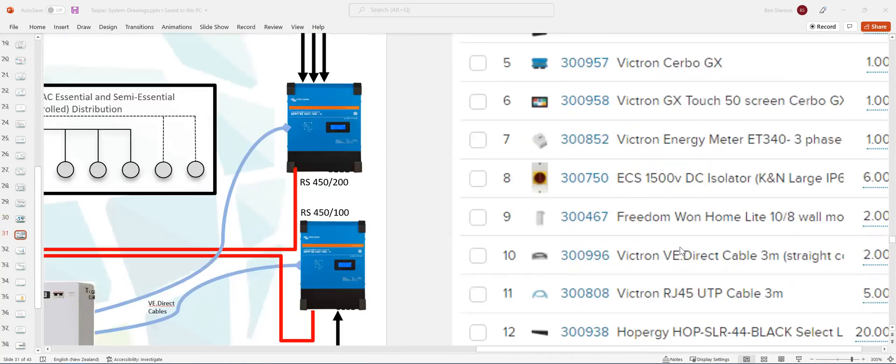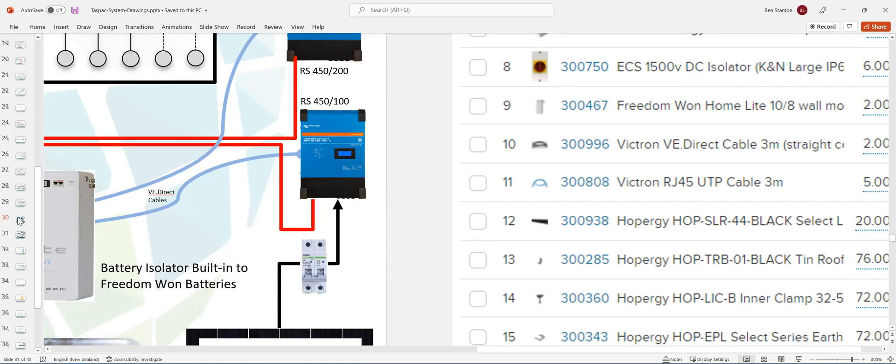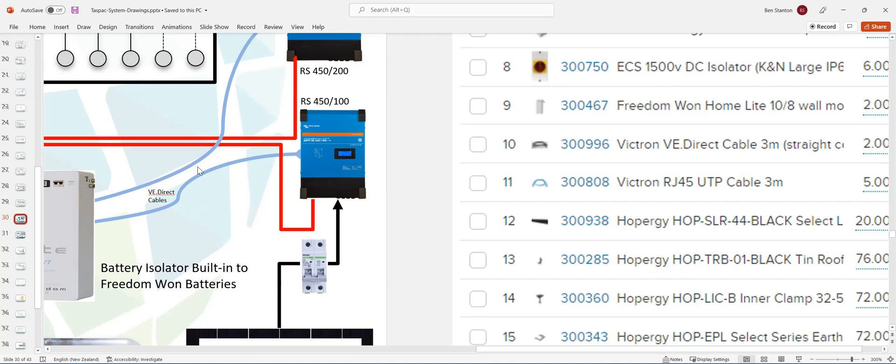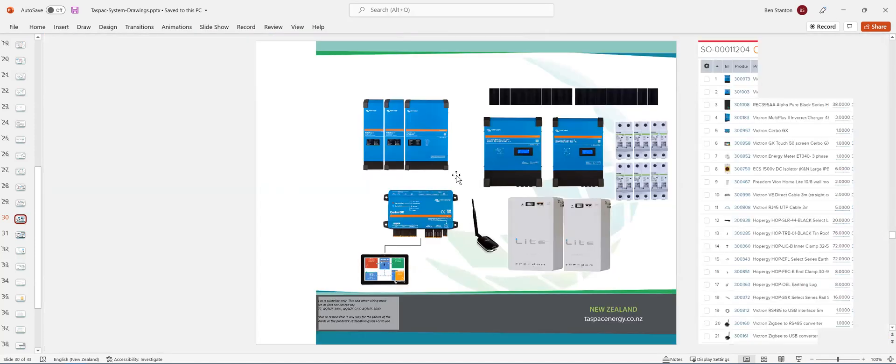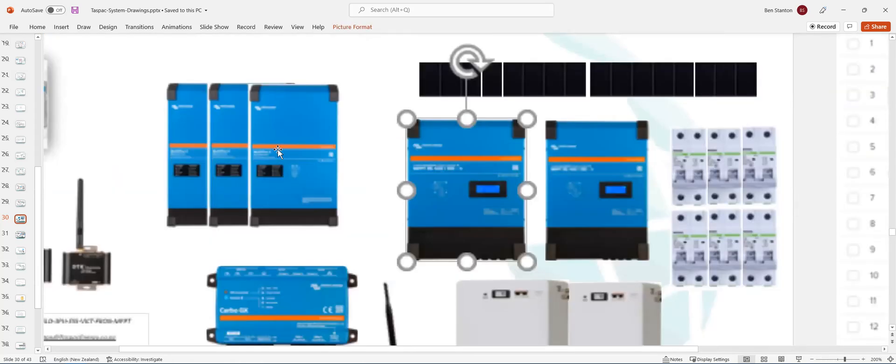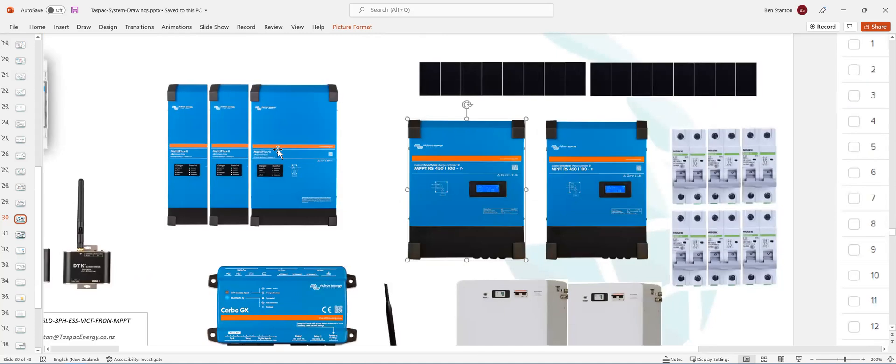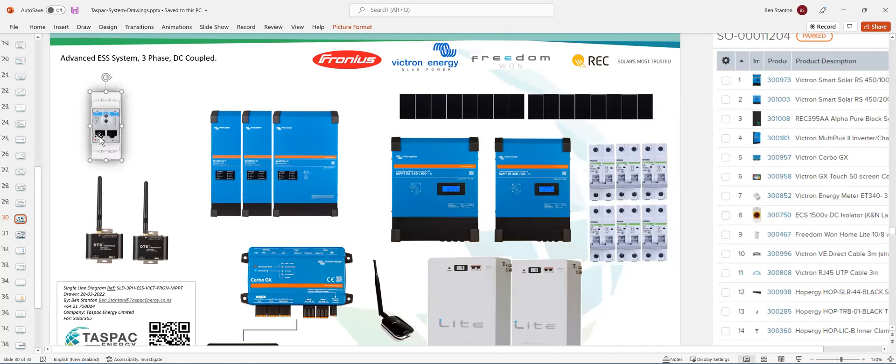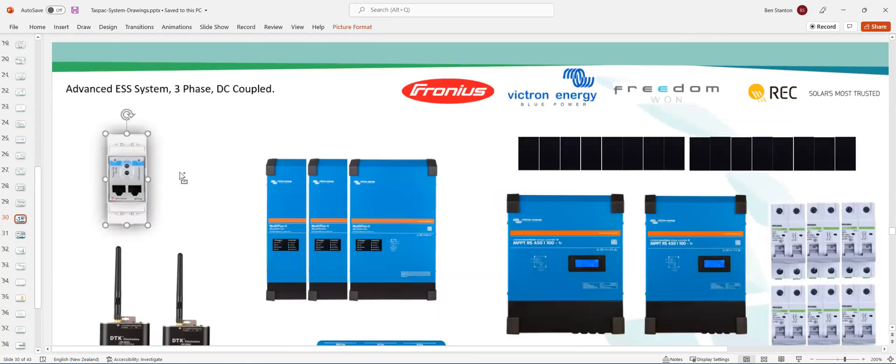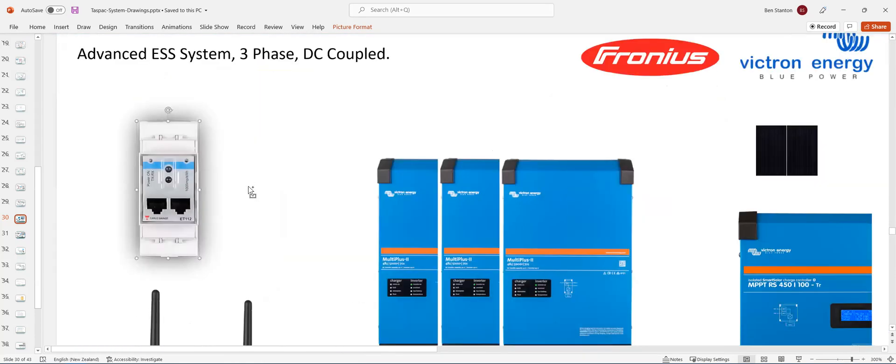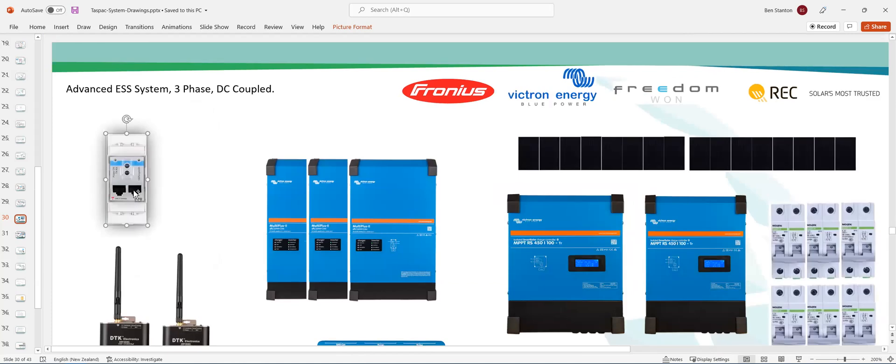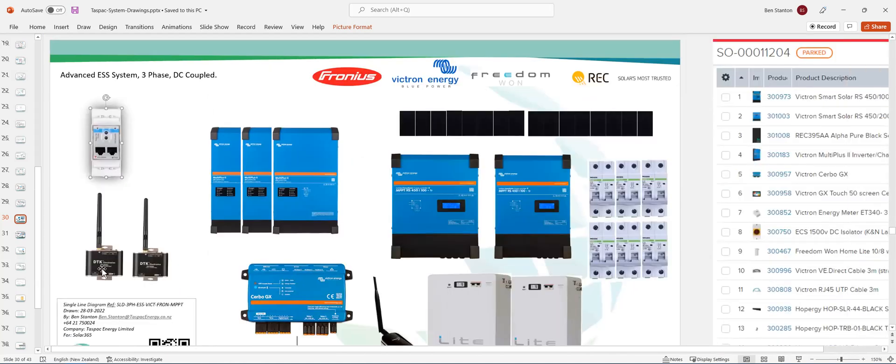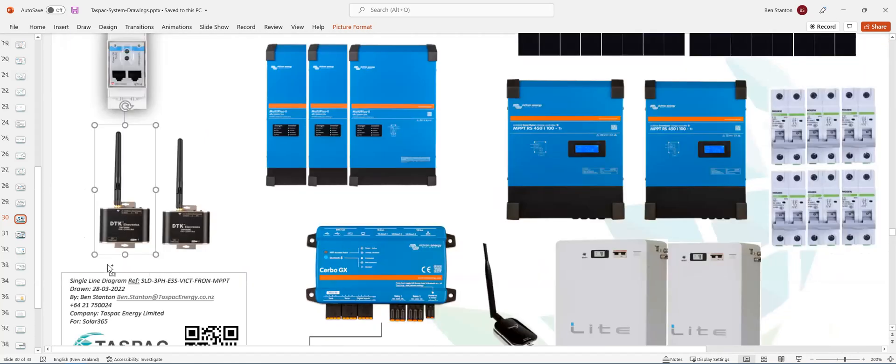So in the bottom there, you've got Zigbee. Let's have a look at the basic gear. Here it is. So you've got an energy meter. Looks like that. It's three phase, so it'll be slightly wider than that. That's actually a photo of a single phase one.